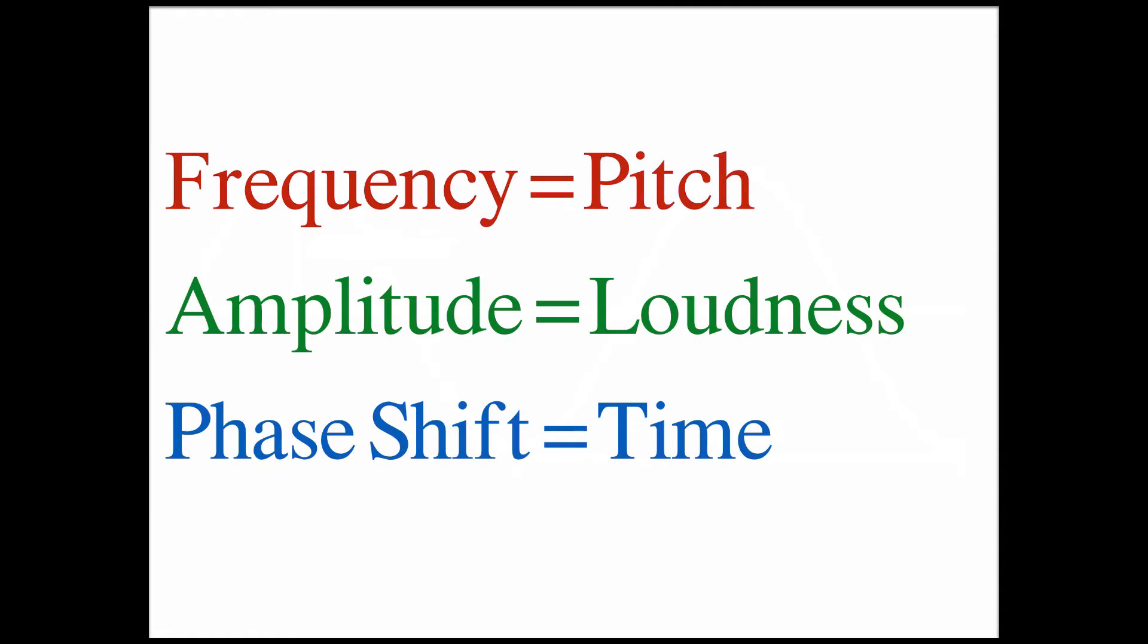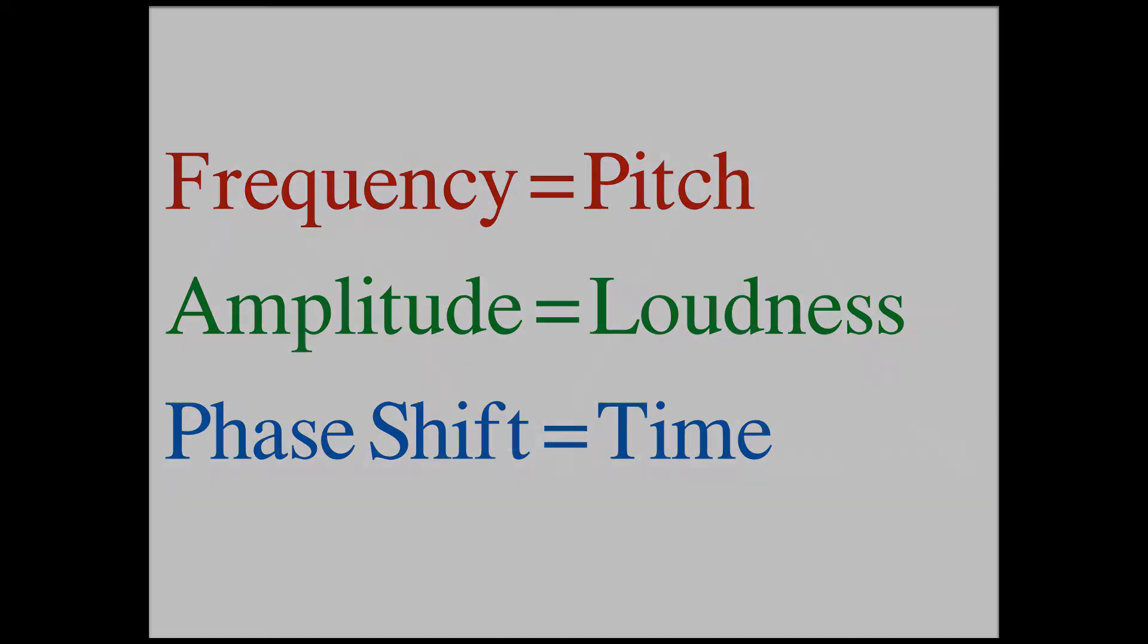Frequency is perceived as pitch and amplitude as loudness, but there is one more concept that you are probably familiar with which is phase shift, and this concept has to do with time.